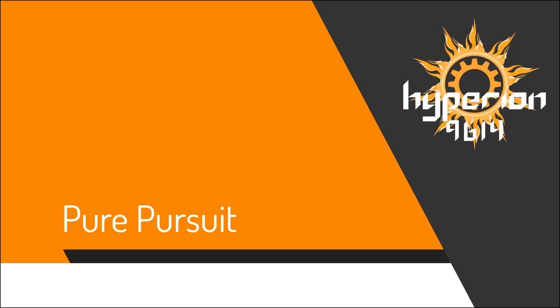Hello, we are team 961 for Hyperion. Today we would like to share with you how Pure Pursuit works, what it is, and how you can use it in your own autonomous.